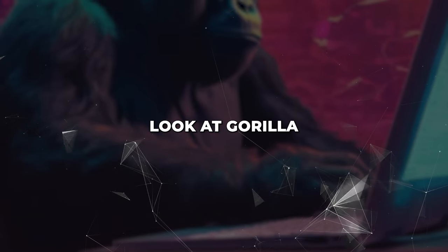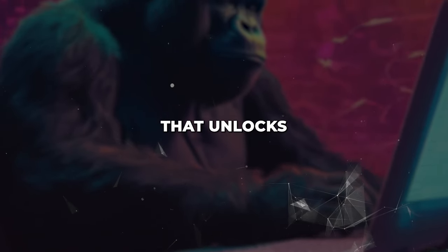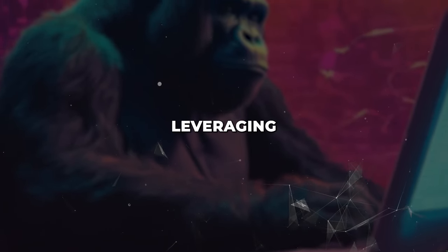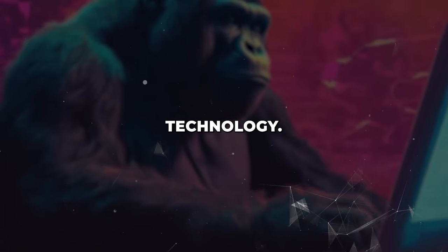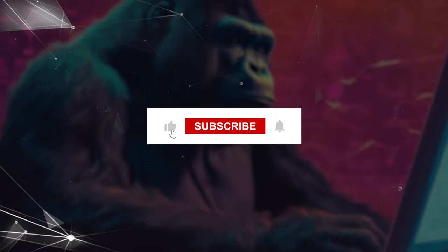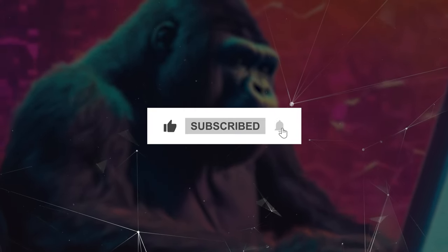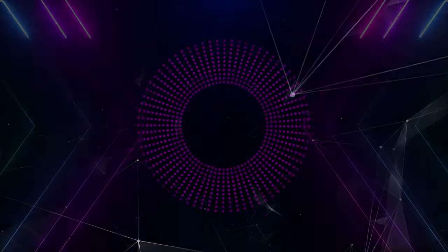That wraps up our inside look at Guerrilla and the possibilities it unlocks for AI-leveraging technology. Make sure to subscribe to AI Tech Academy to stay current on the fascinating innovations in the world of AI.